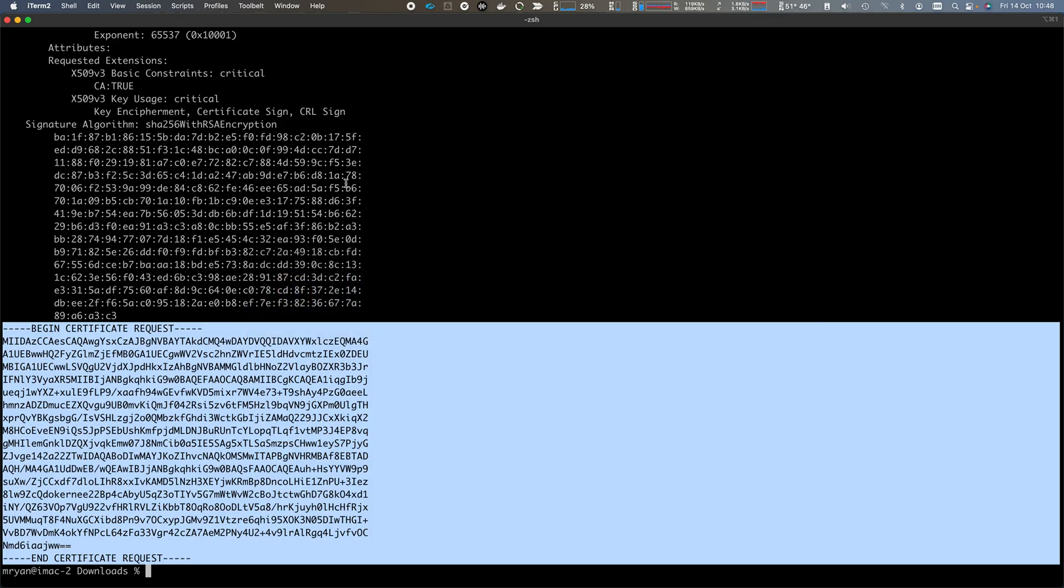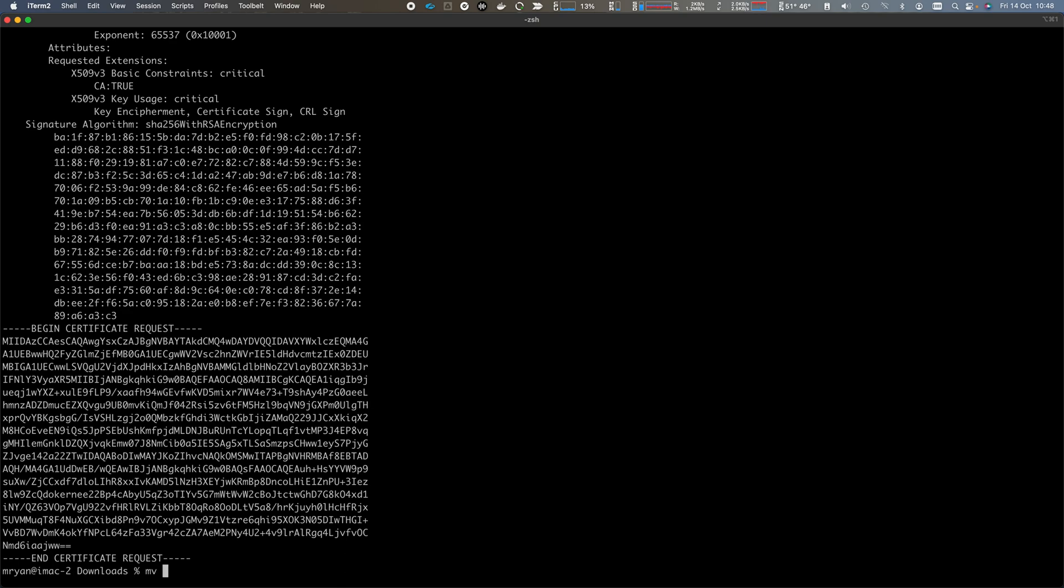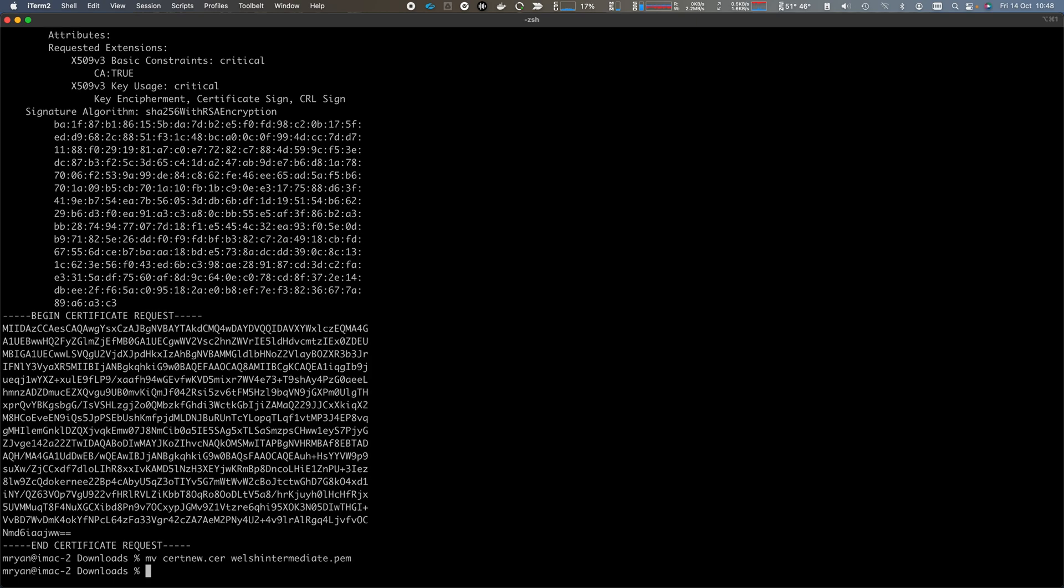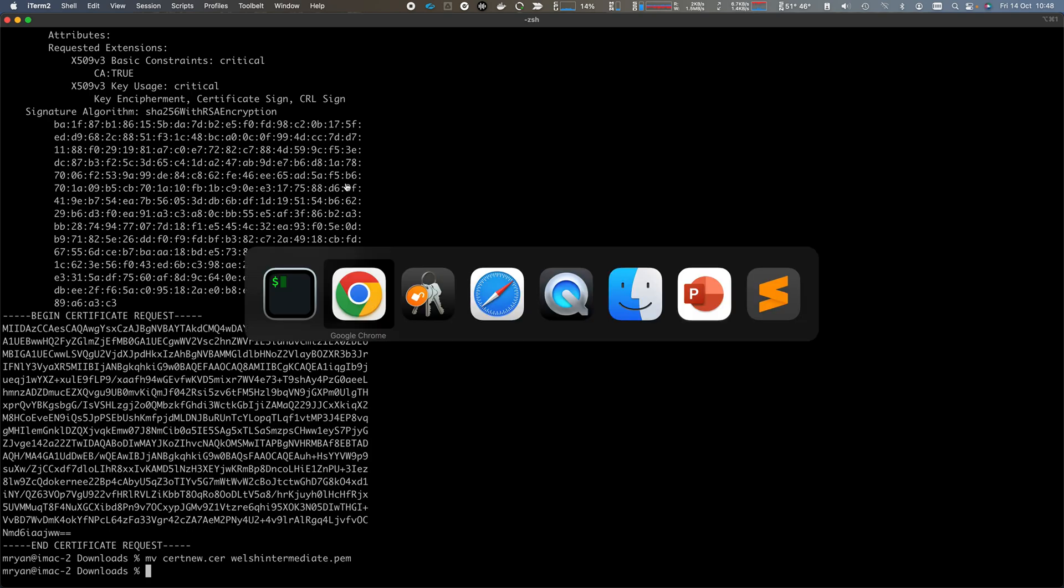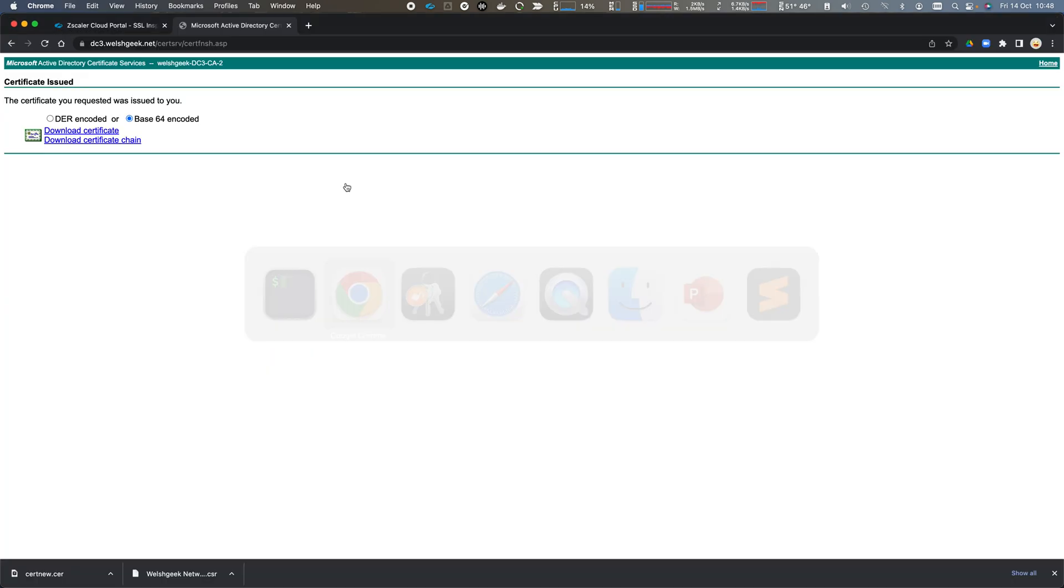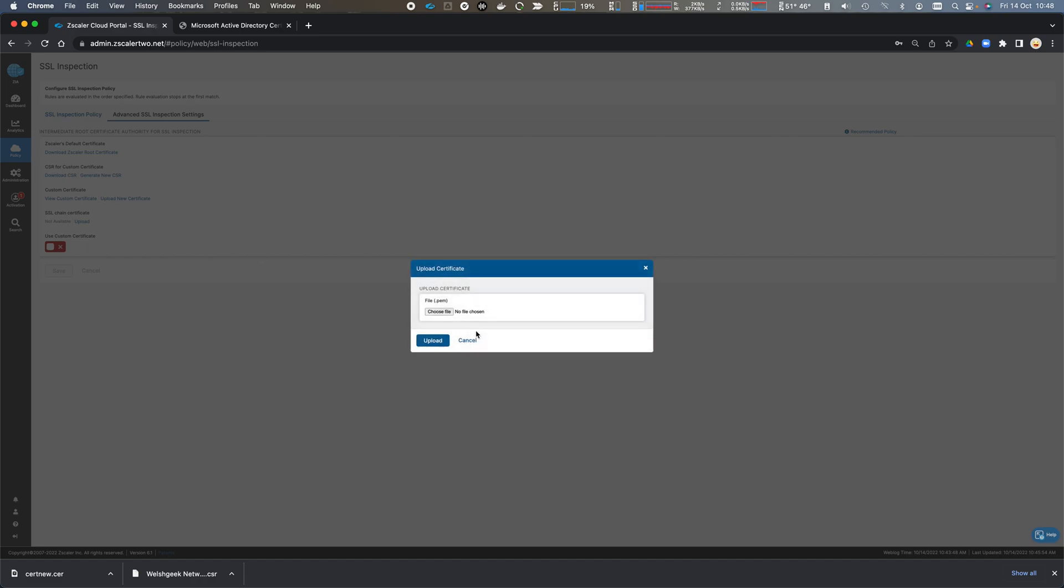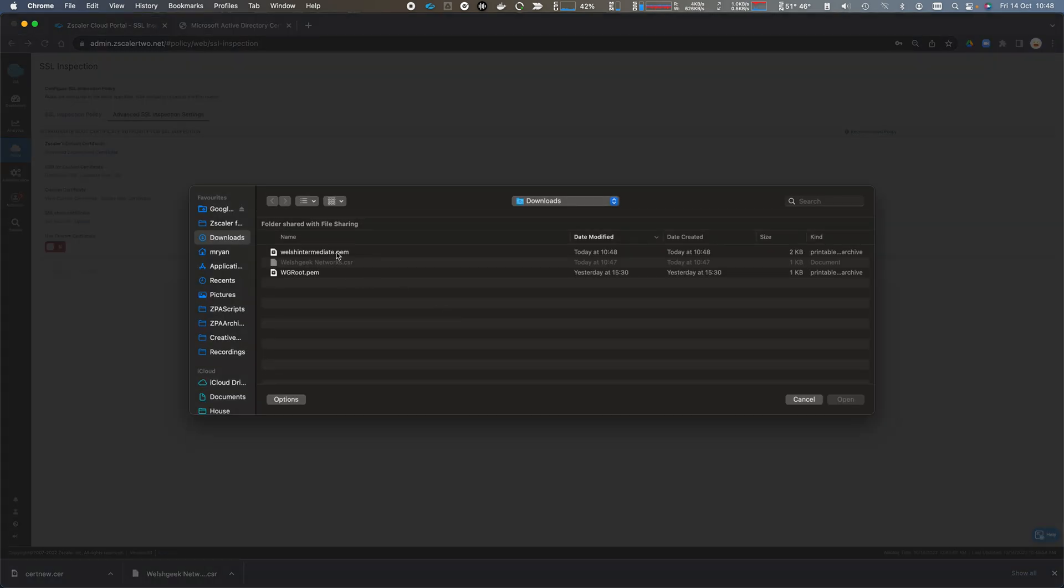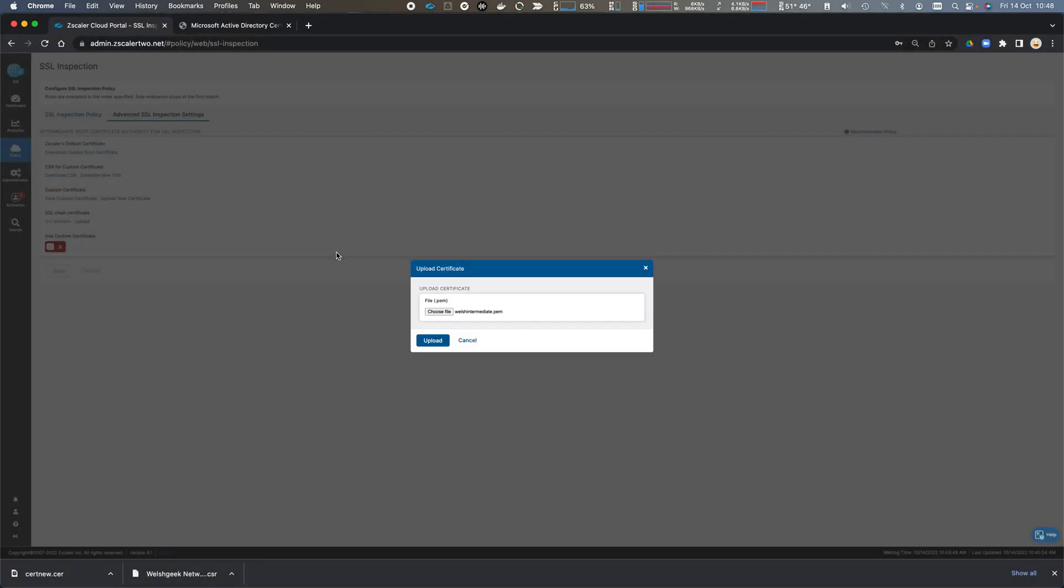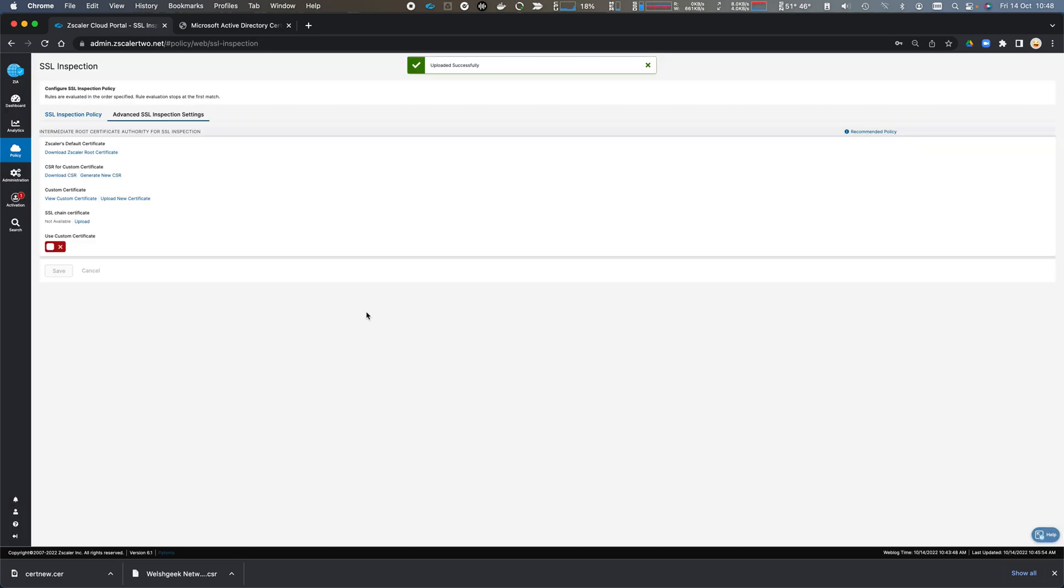I come back to my Downloads folder and I need to move that file, which is called certnew.cer, and I'm going to call it welshintermediate.pem. And it has to have a PEM extension. Come back across Chrome to my portal and I will now upload new certificate, choose file. I will select that intermediate certificate and click Upload. And then I will select Use Custom Certificate and I will click Save.